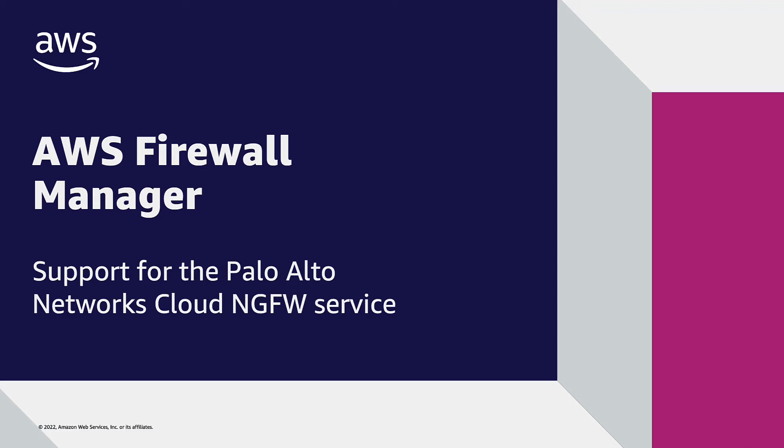Hello. In this video, I will be showing you how AWS Firewall Manager can now manage the Palo Alto Network's Next Generation Firewall Service.